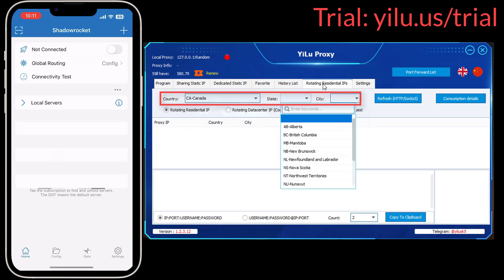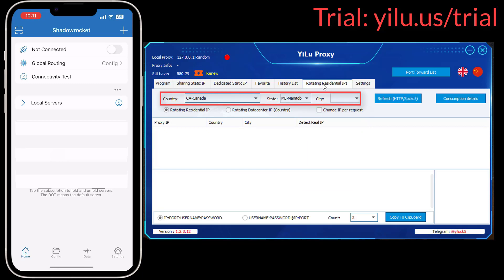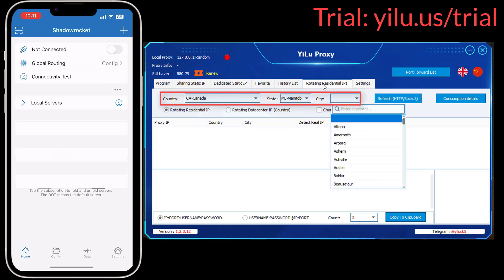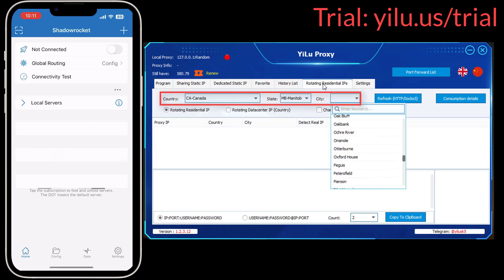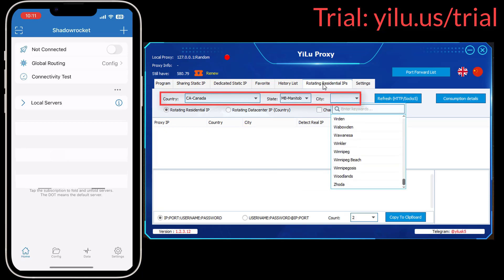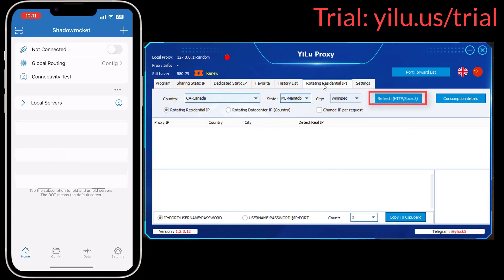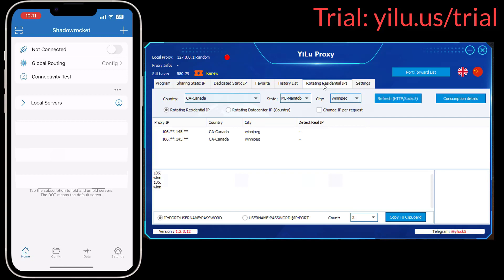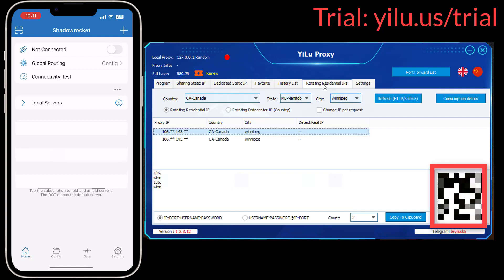Then select a country, state, and city. Then click Refresh. Select an IP, and then a code will appear.